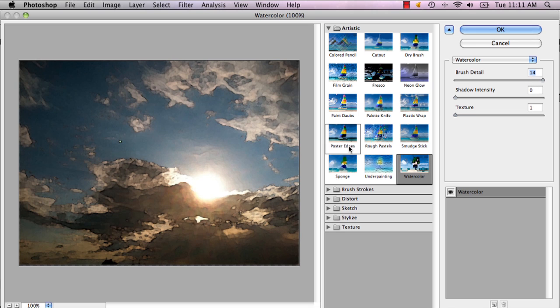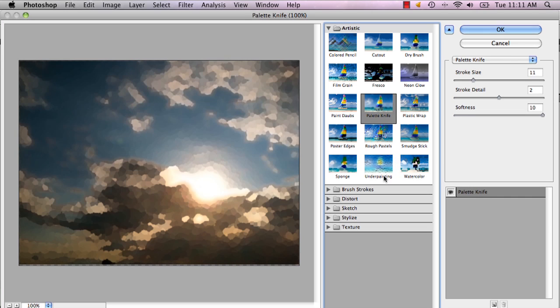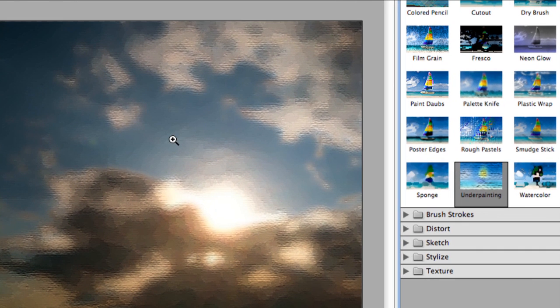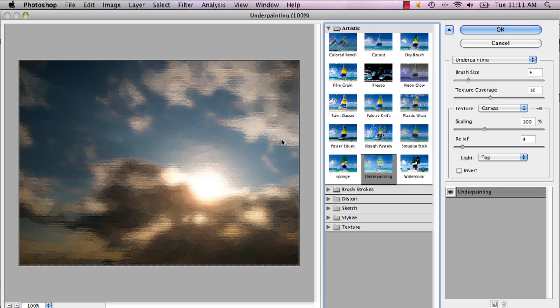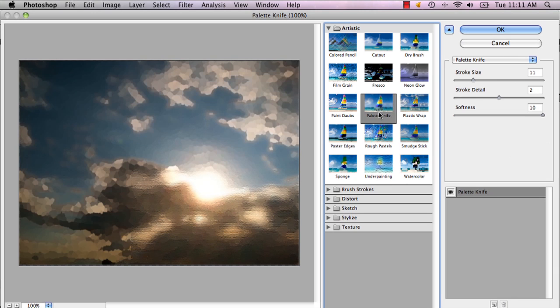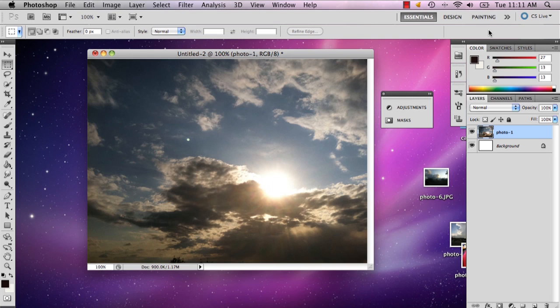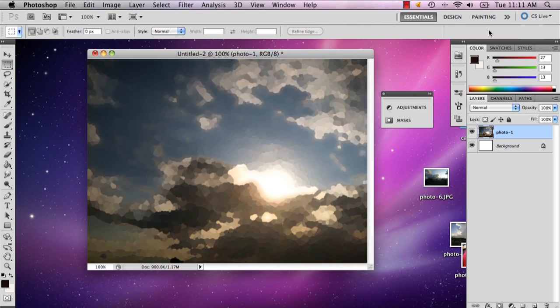But for the most part, I'd really recommend Palette Knife. You could also do Under Painting, and this will make it look like it has a texture on the painting itself, so it looks more like an actual painting. But I'm going to stick to Palette Knife, and there, your photo is a painting.